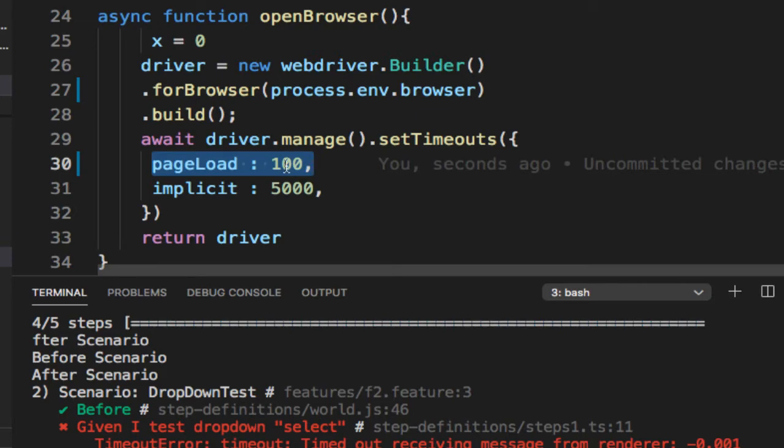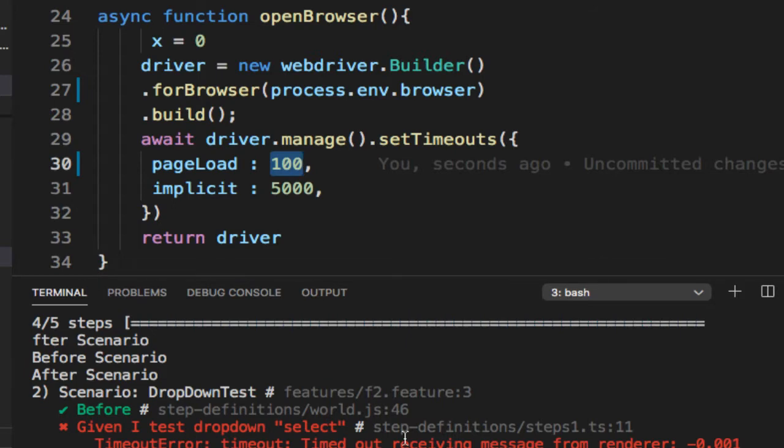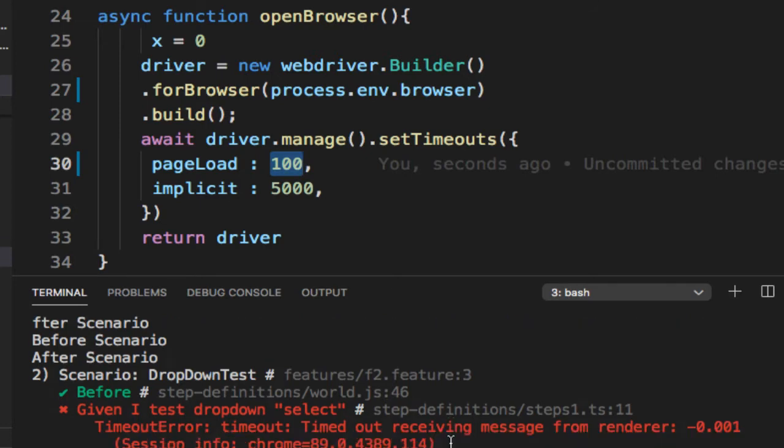Here I have given 100 milliseconds. I'm giving 100 milliseconds for the page to load, and generally the page takes a lot more time than that, and that's why this timeout error is coming.